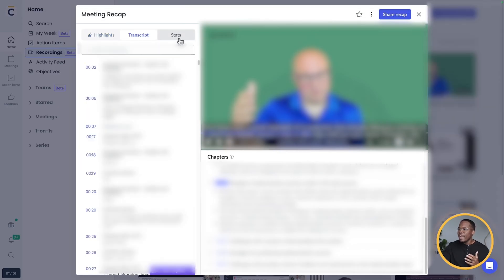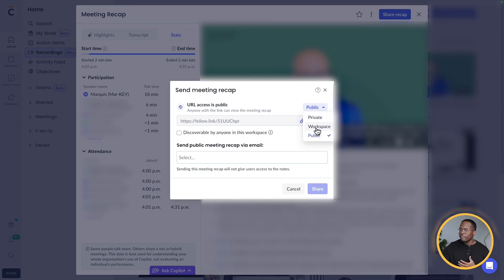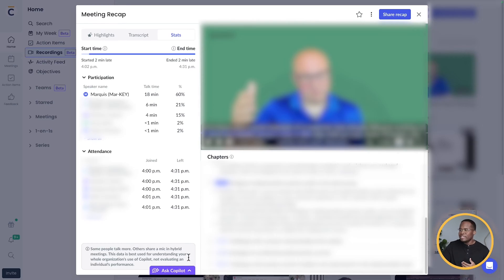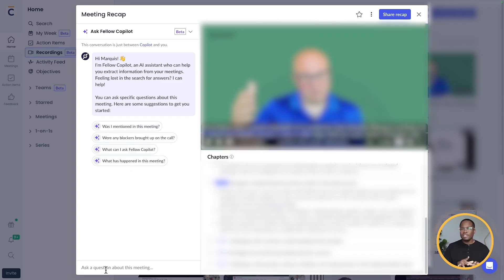And then there are different stats. So it's showing you who was speaking for how long, what percentage of the call was being taken up — I was presenting in this call, which is why I'm at 60%. But then you can also share this recap with people. You can have a public view, you can have it for people that are just in the Surface workspace, or it can be private to the people that attended said meeting. Then the coolest thing is with Fellow Copilot — the module that joins your calls — you can now interact with your call. You can ask it questions. What was mentioned? Was I mentioned? What happened in this meeting? You can really talk to it to get all that information out of the call. Definitely want to check out Fellow Copilot.